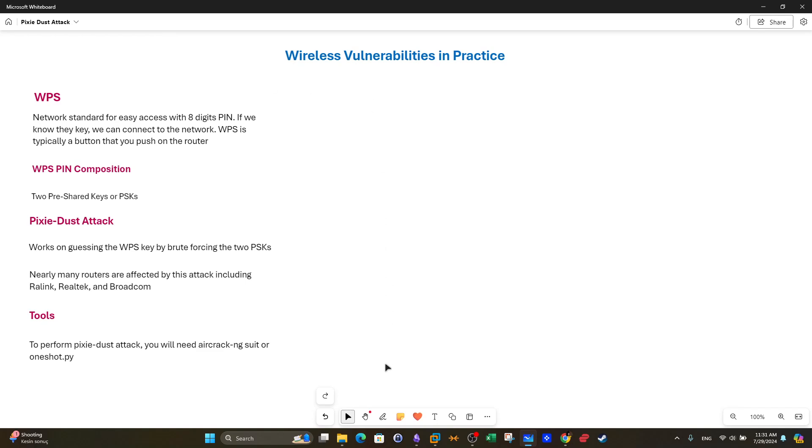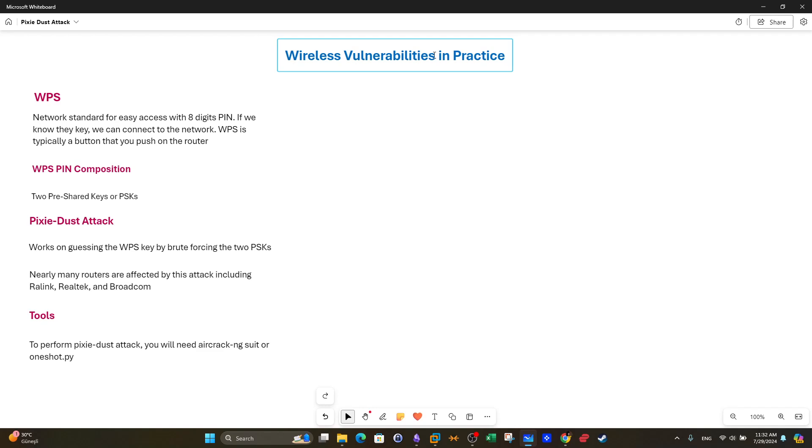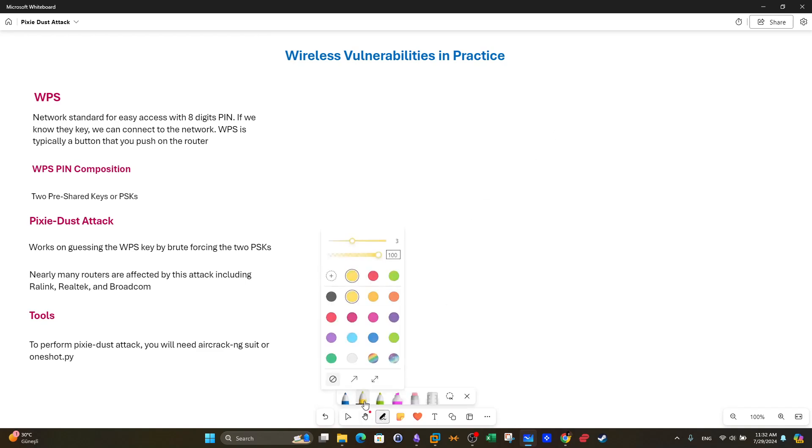Today we're going to talk about wireless vulnerabilities in practice. I know we haven't covered these subjects before simply because simulating wireless attacks and demonstrating how this works for educational purposes is not that easy. But today we will be able to demonstrate one of the most popular wireless attacks and it still exists to this day.